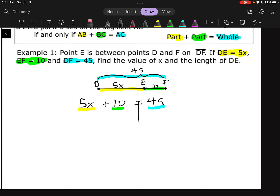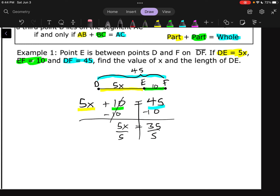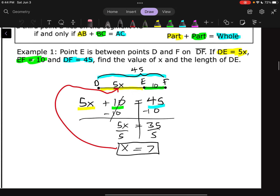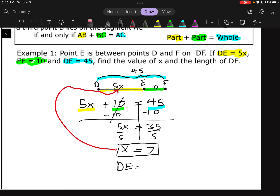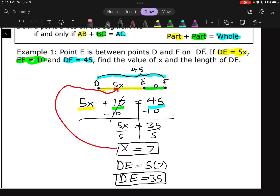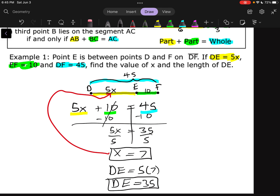Now just do the algebra. Subtract 10 from both sides: 5X equals 35. Divide by 5: X equals 7. Plugging back in, DE was 5X, so 5 times 7 gives 35. Let's double check: does 35 plus 10 equal 45? It does. So DE is 35. We always want to check our work.